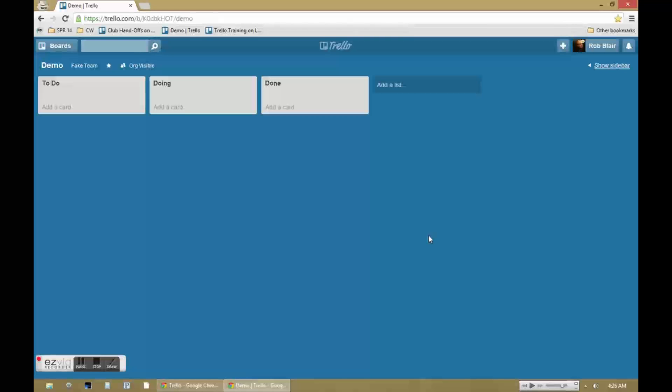One thing I've found is that new users are often intimidated by Trello because it doesn't look like any of the other project or task management systems out there. I want to take a second to give you a point of reference by explaining a bit about Trello's origin.